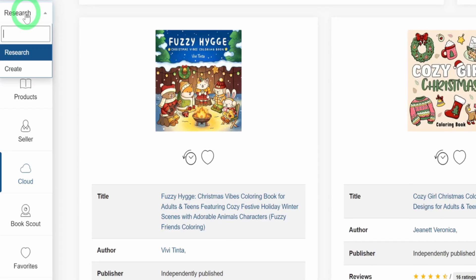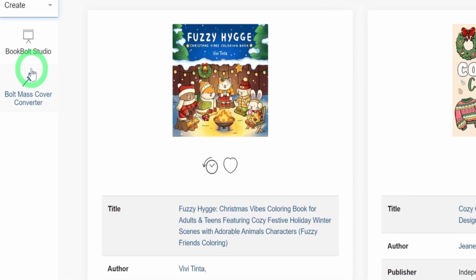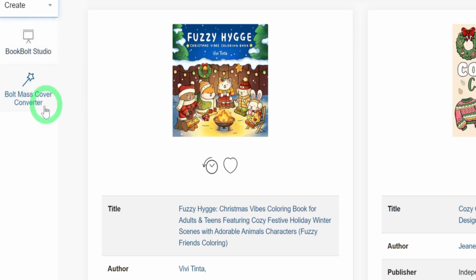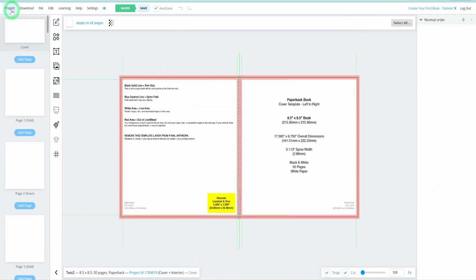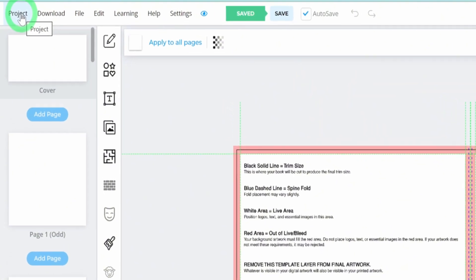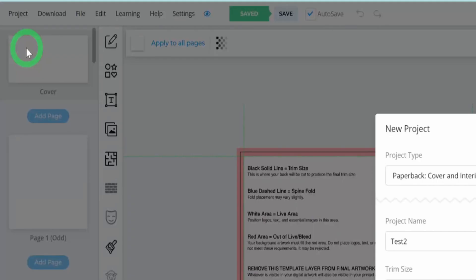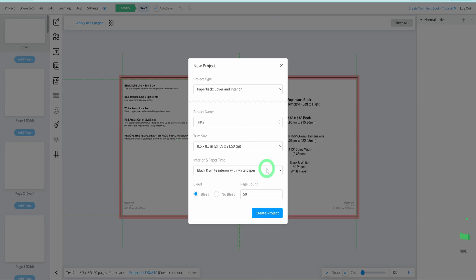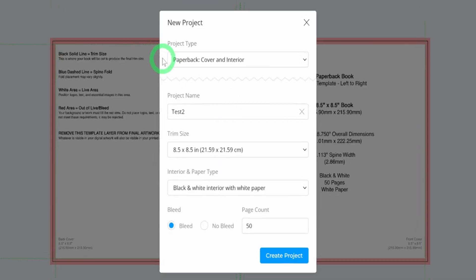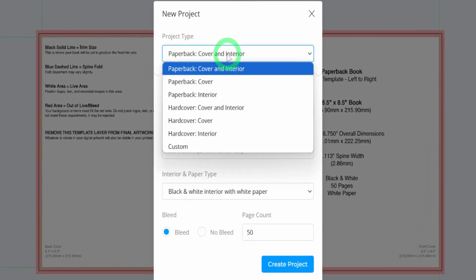Head over to the Create section of the tool, where you'll find options for Book Bolt Studio and Book Mask Cover Converter. Click on Book Bolt Studio, which will open up a new page. Once the Book Bolt Studio page loads, navigate to Projects and select New Project. A dialog box will appear, offering you the choice between creating a paperback or a hardcover. For this project, we'll create a paperback cover and interior.